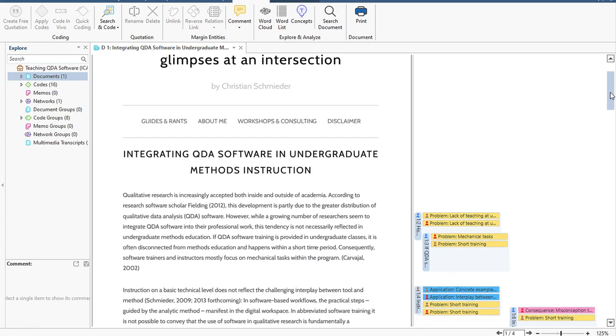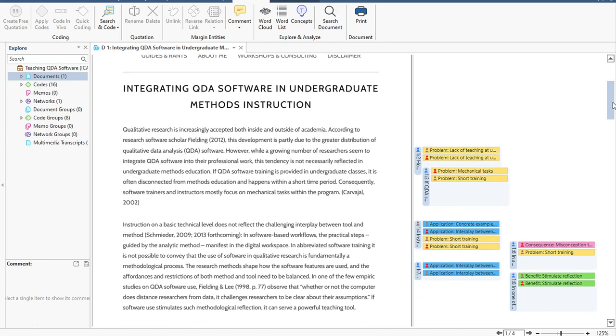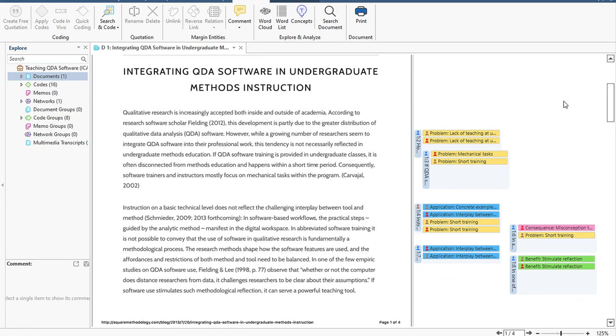Unleash your team's capabilities with Atlas TI. Everyone can work on the project at the same time, including across Windows and Mac computers.